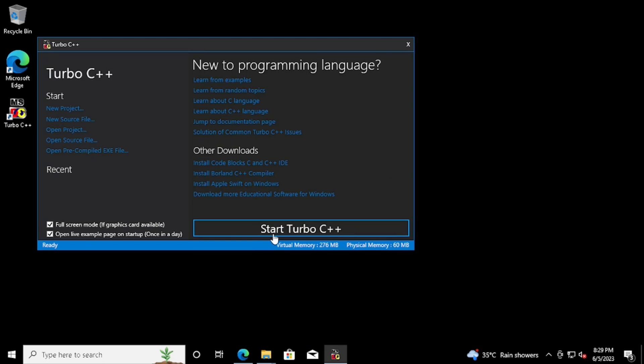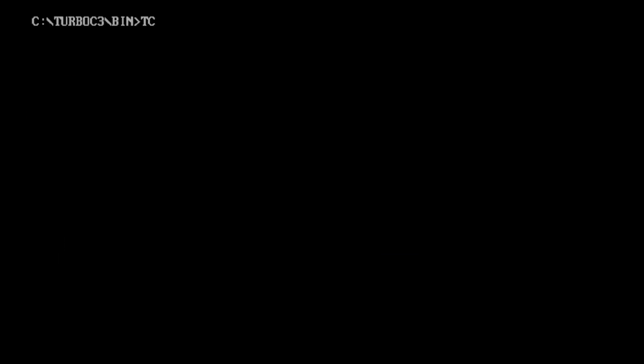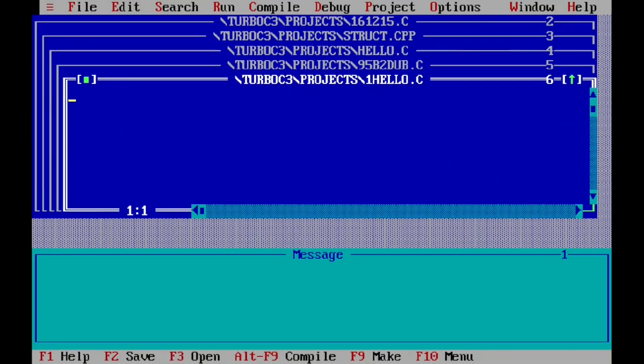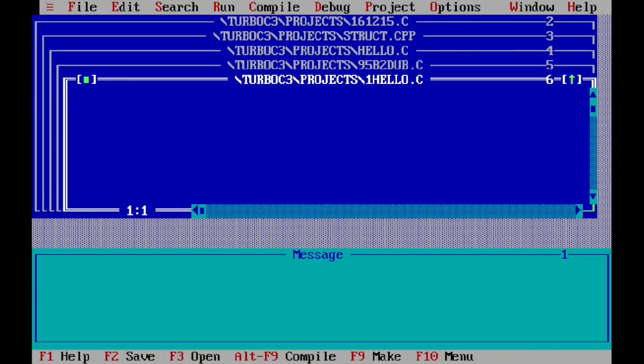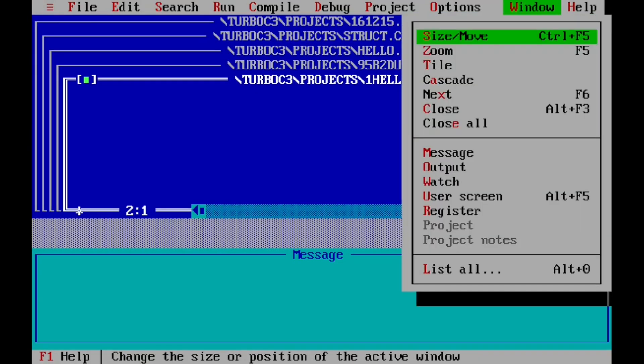For that, press the Start Turbo C++ button. Here you can see some default programs are opened. If you want to close the program, we can close.